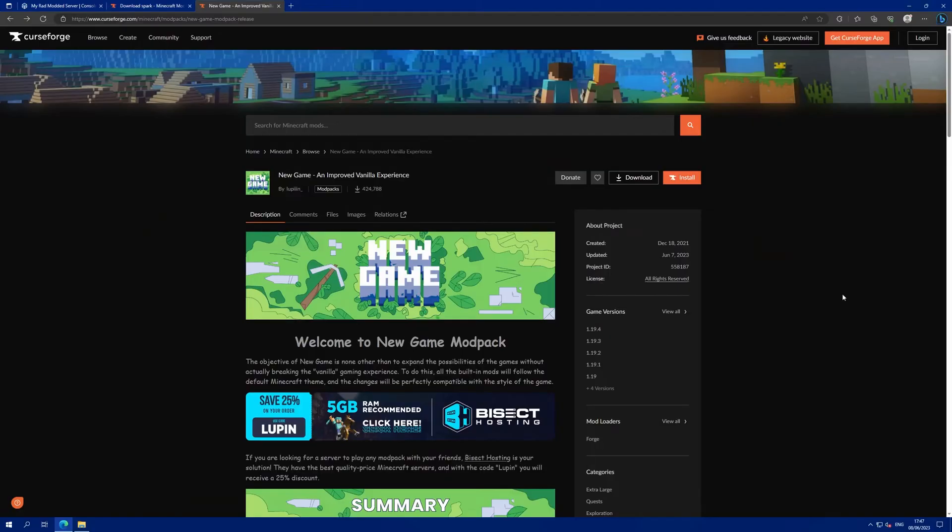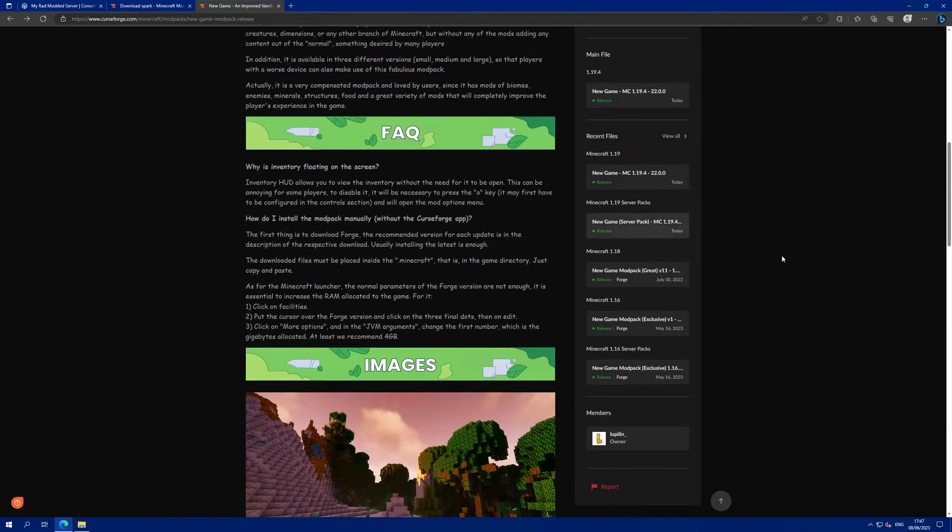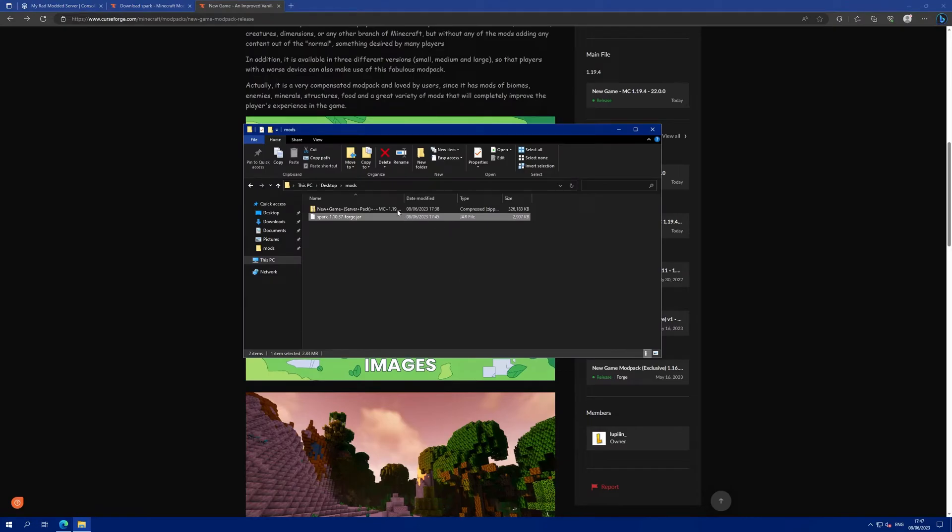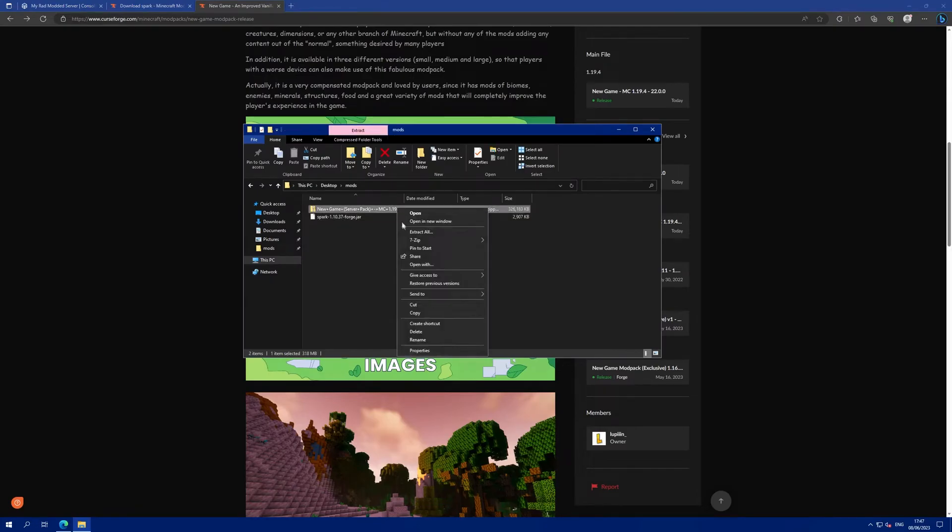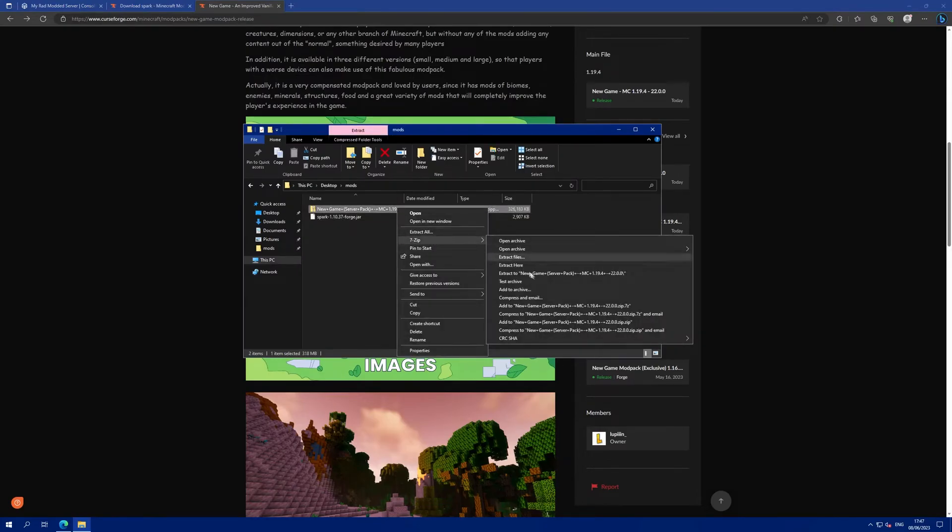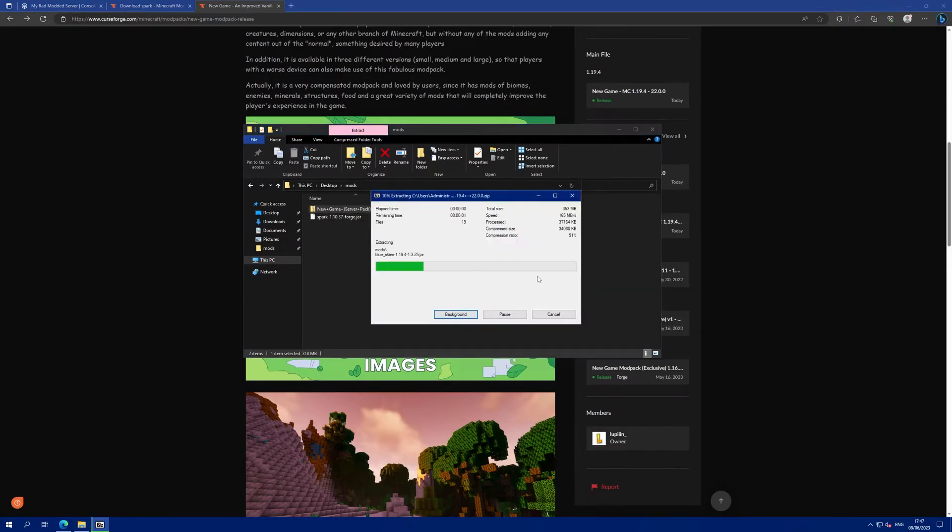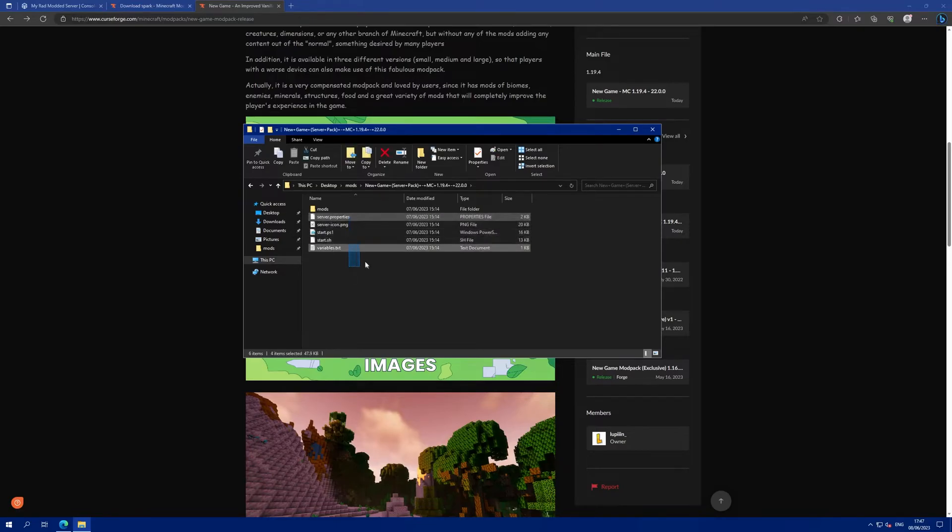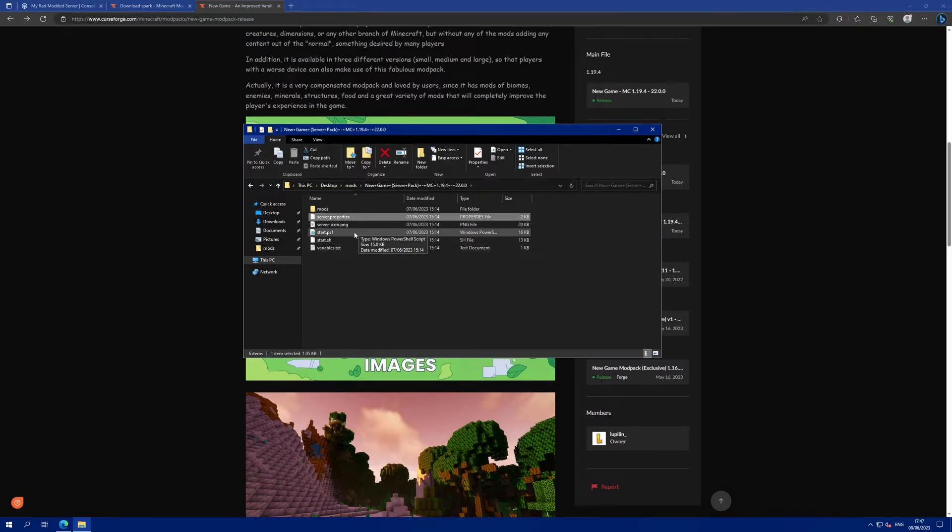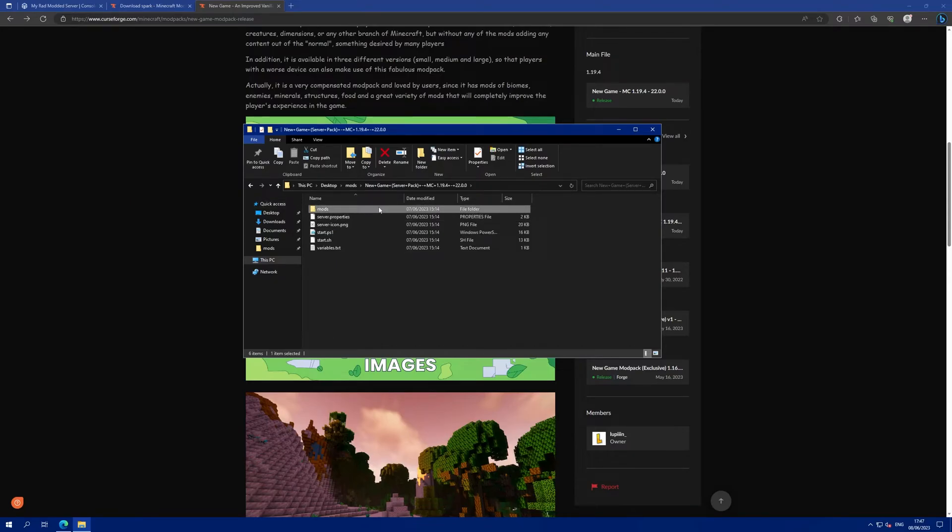The modpack I want to install is this one, New Game and Improved Edit Experience and I have downloaded the server pack for 1.19 over on the right here. It's given me a zip file. I'm going to extract the zip file and in the folder you can see all of these files and server.properties and the start command and you can see the mods folder.